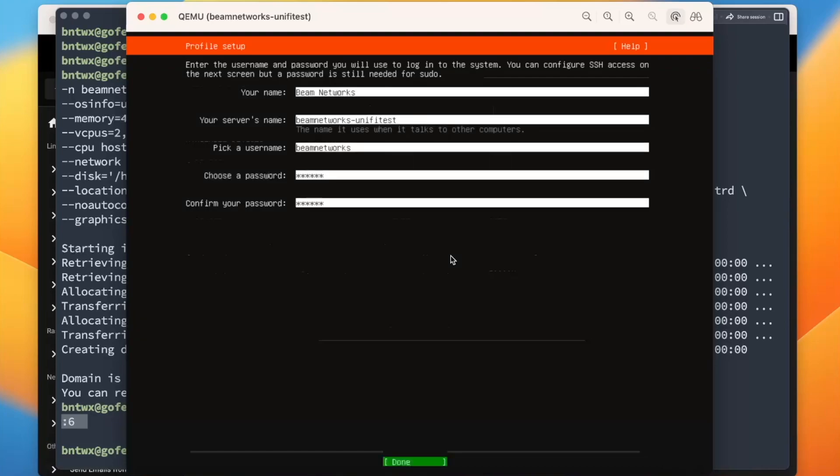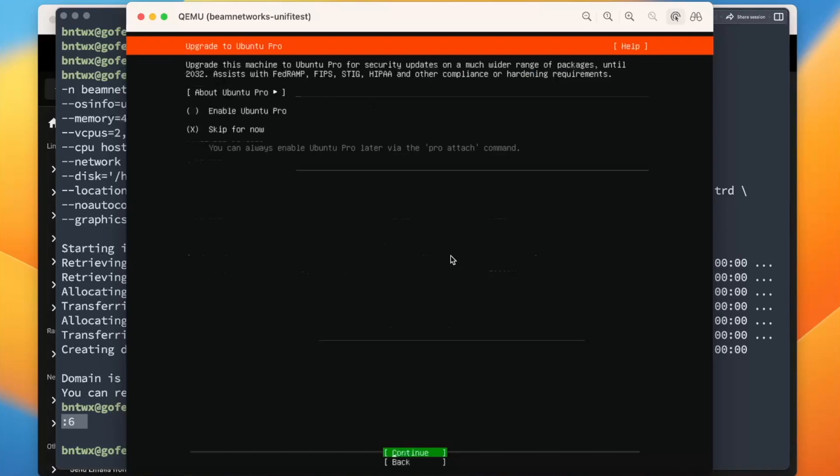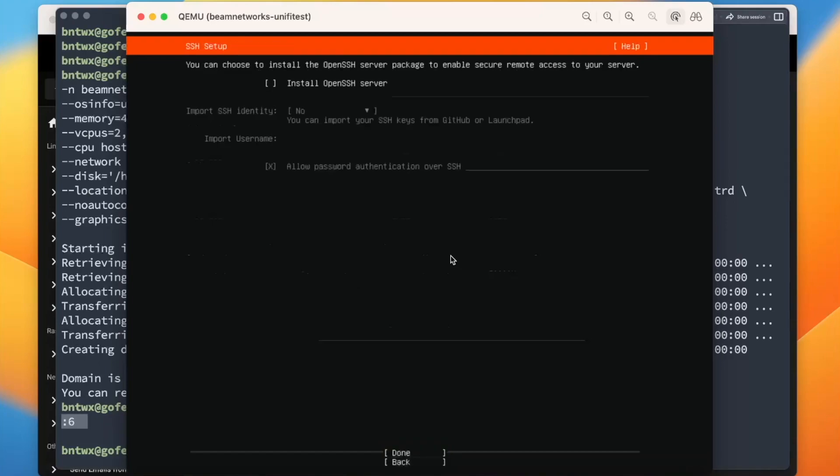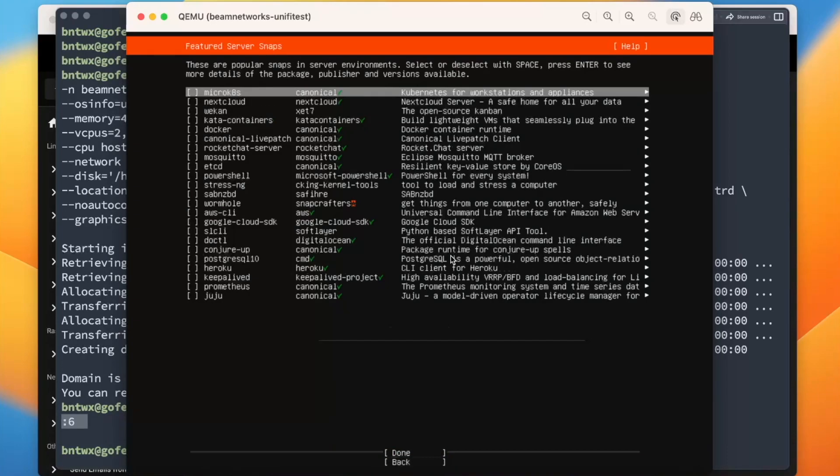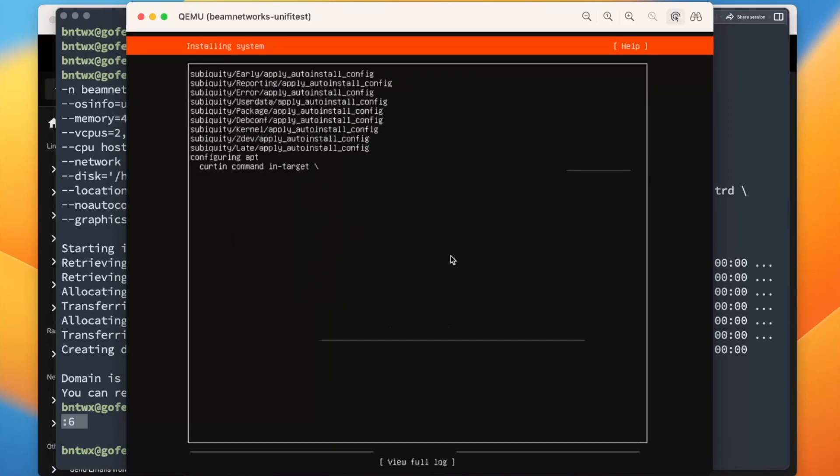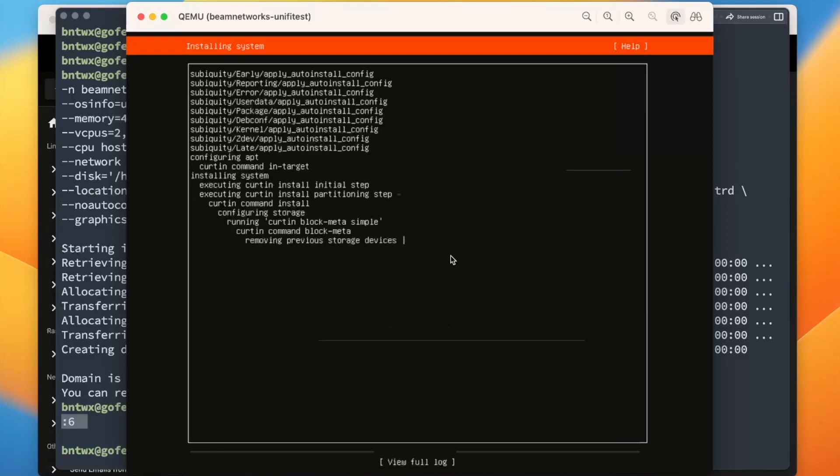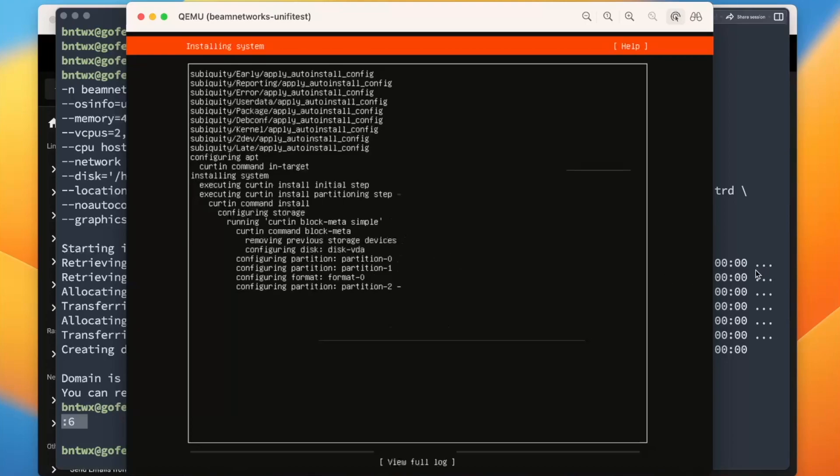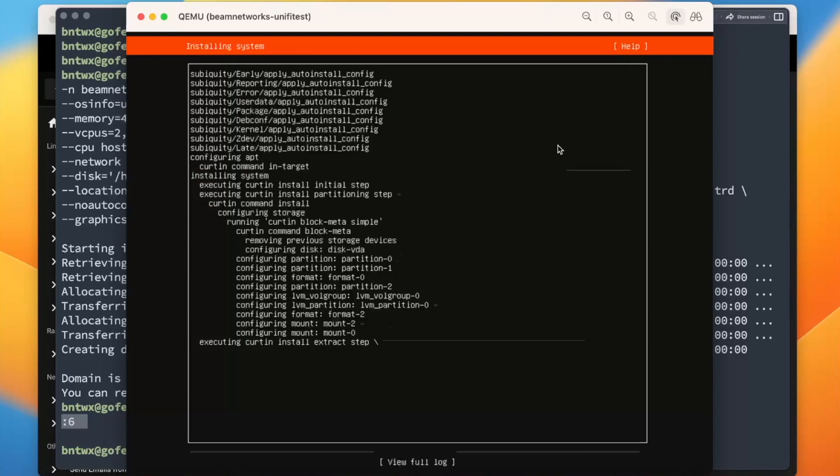All right. So that is literally all we have to do to install Ubuntu to a virtual machine. Just let this create itself, and after five or 10 minutes probably, you will have a fully functional Ubuntu virtual machine that you can use. So that is about it. Thank you for watching. Have a great day. I'll see you in the next one.